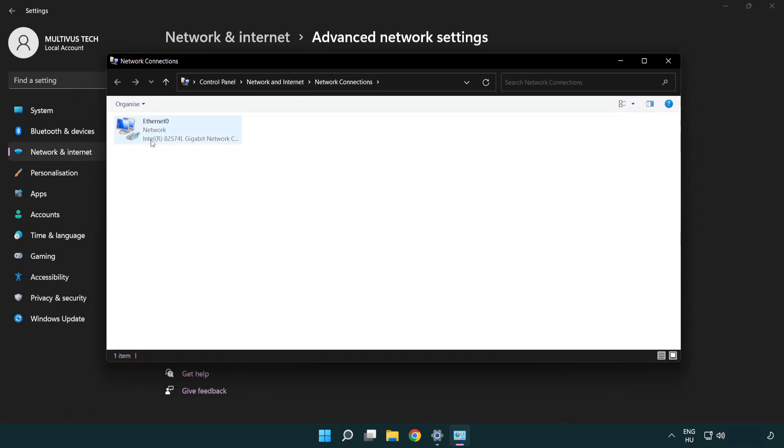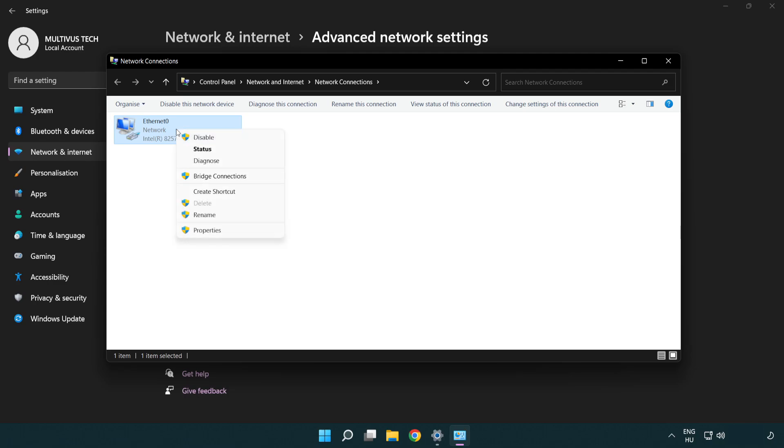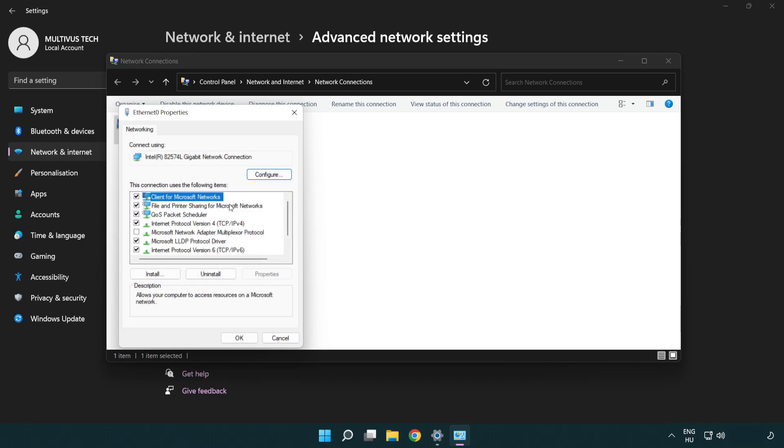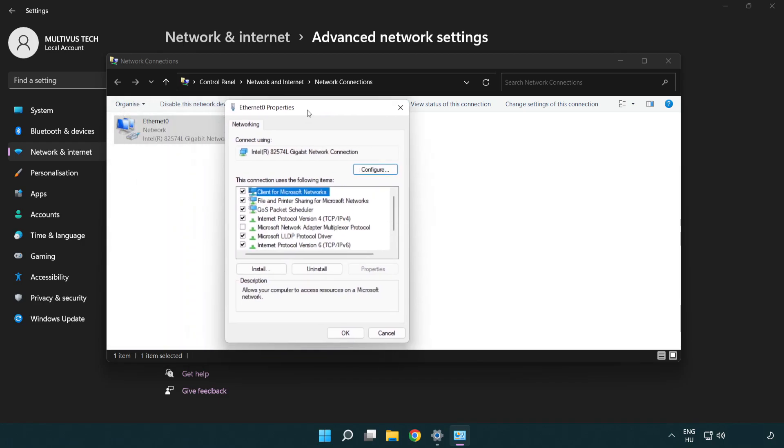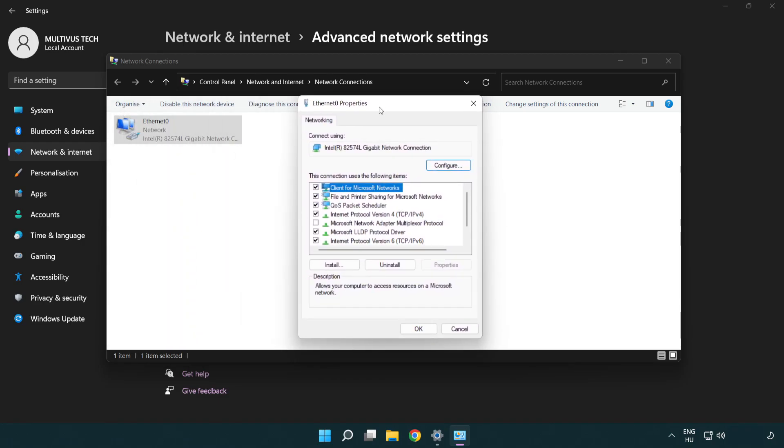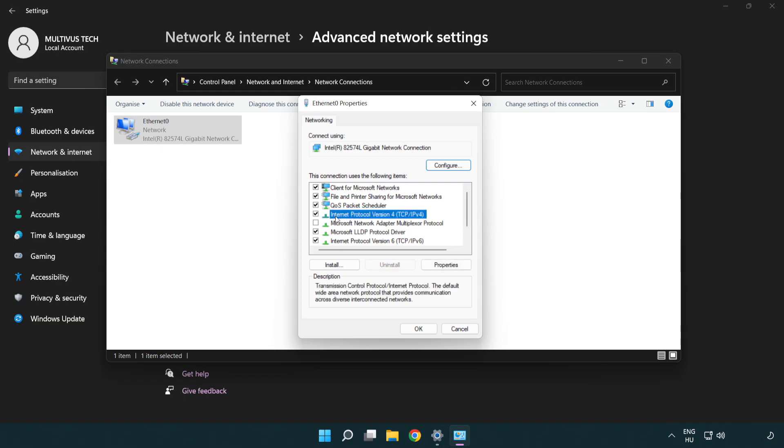Right click your network and click properties. Right click Internet Protocol Version 4 and click properties.